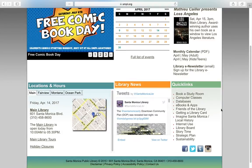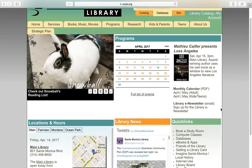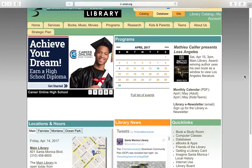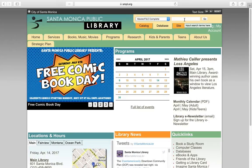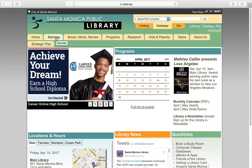Scroll to the top of the homepage to find out more about the services the Santa Monica Public Library offers. Under the search box, use the services tab to find senior services.